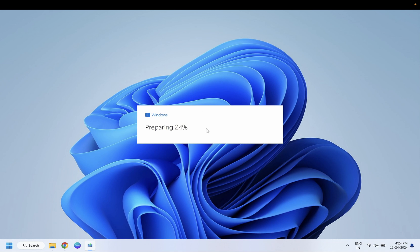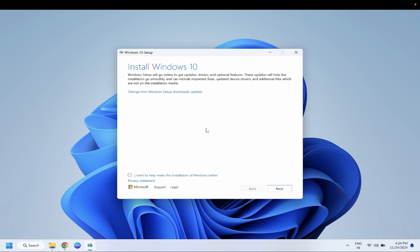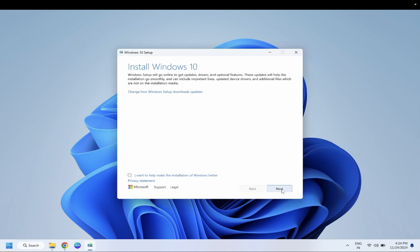Once you double-click on it, you will see preparing Windows. Just need to click next, getting updates. I have run the Windows 10 ISO file. You can run Windows 11 if you are using it. If you are using Windows 10, then you can go for a Windows 10 ISO.